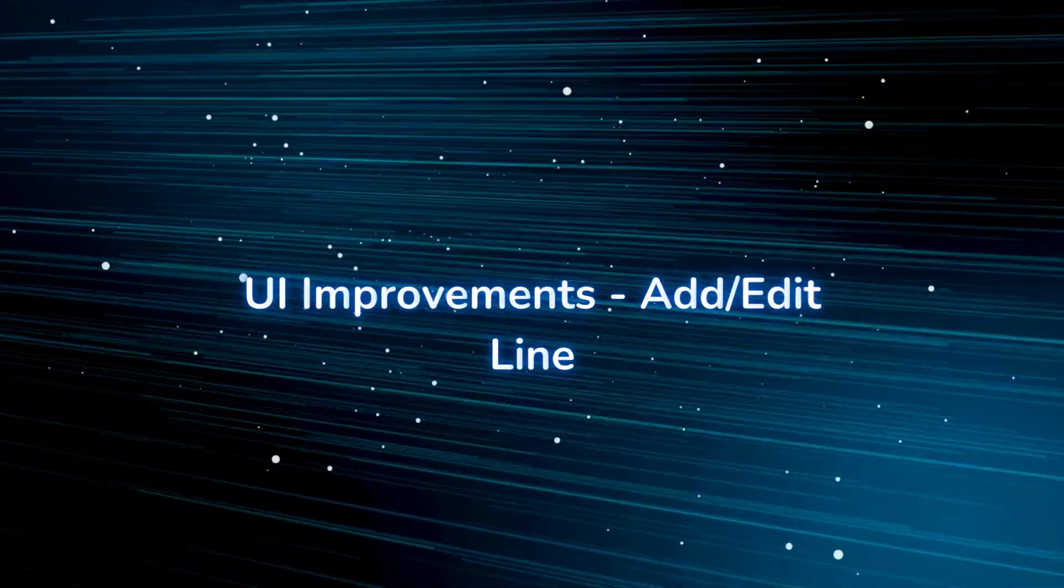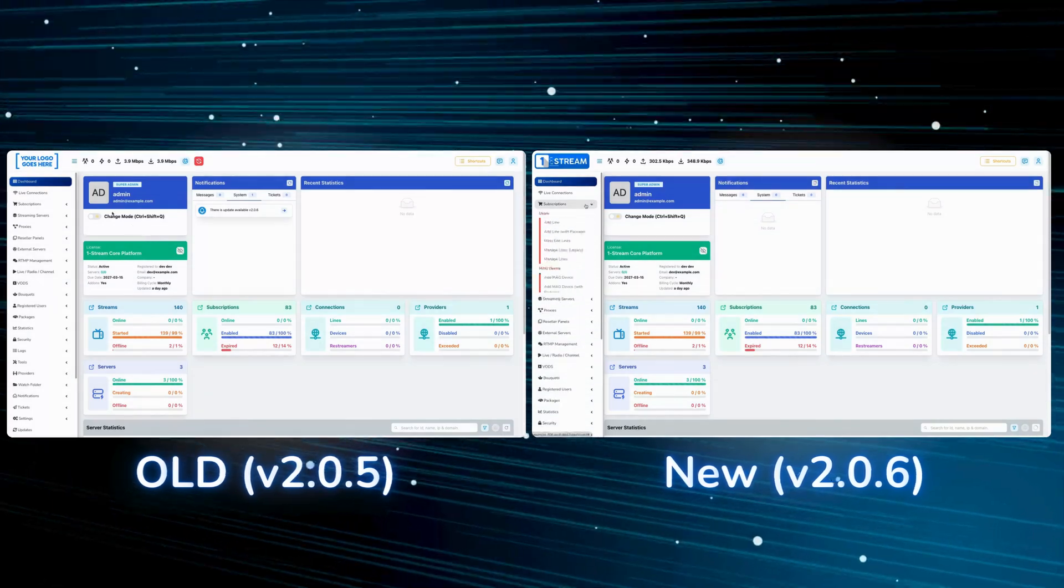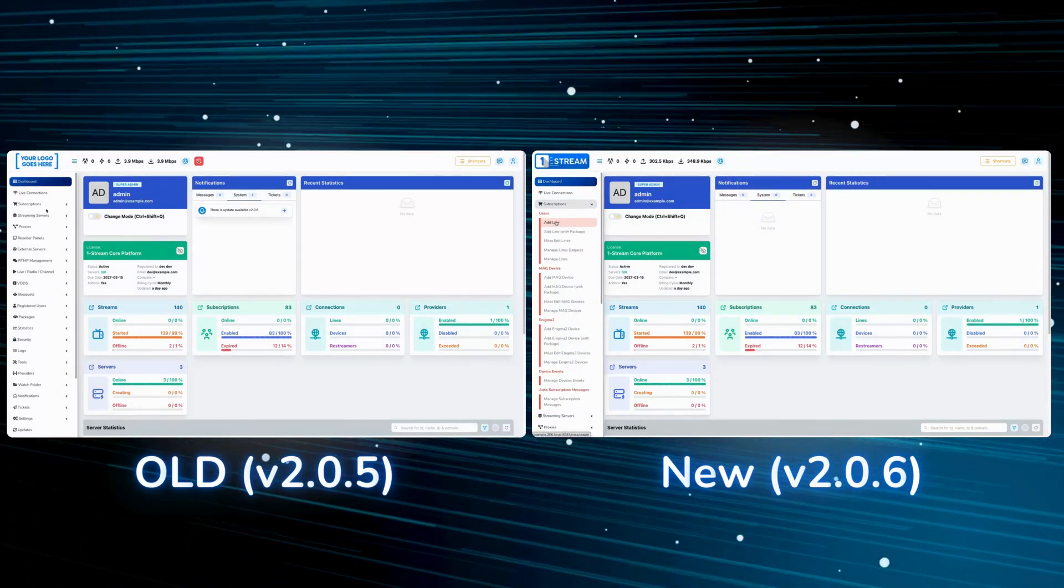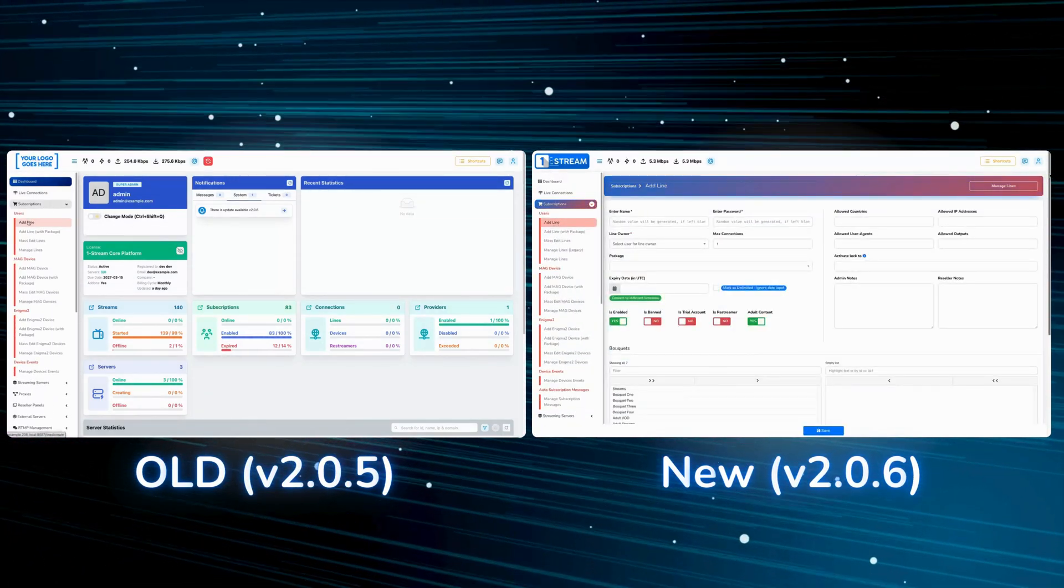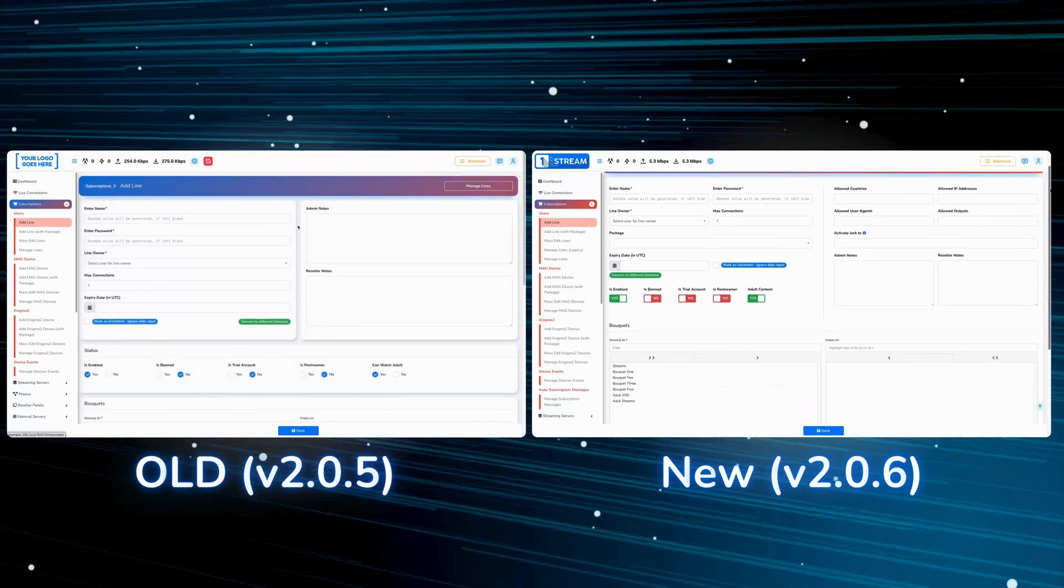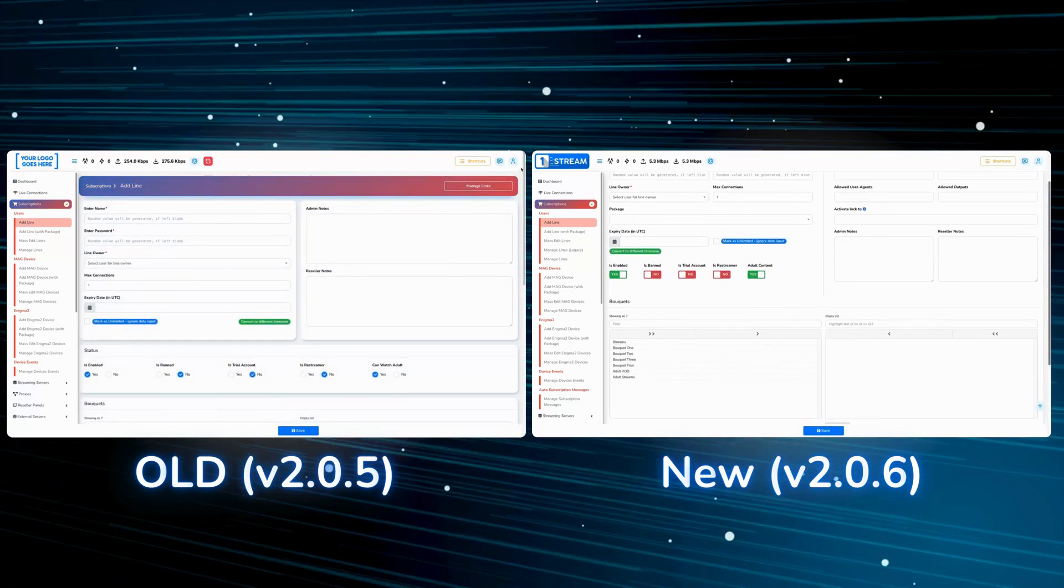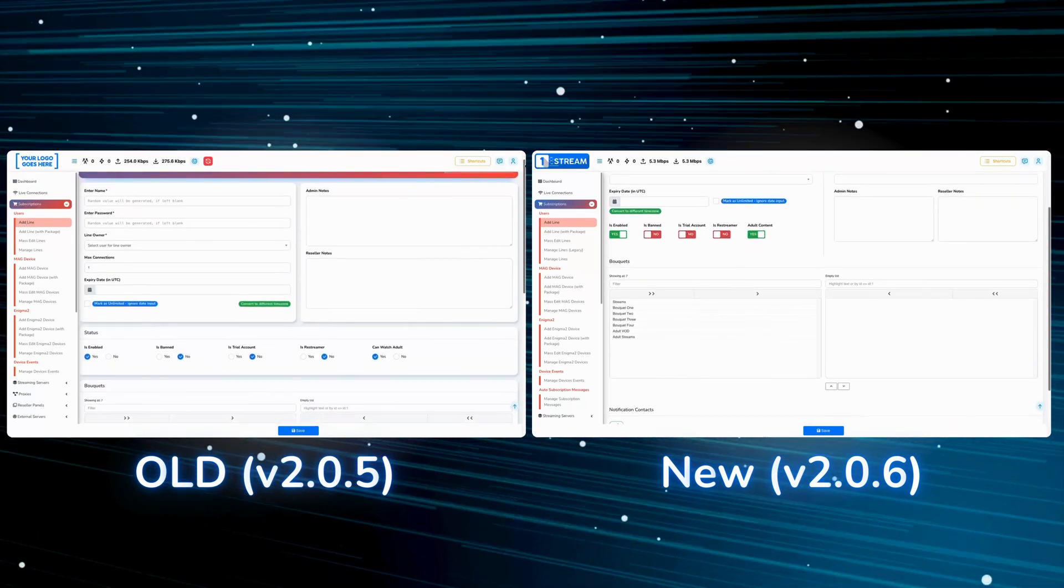UI improvements add/edit line. This is the new add and edit page for line creation, aiming to be more compact and easier to navigate throughout the page.